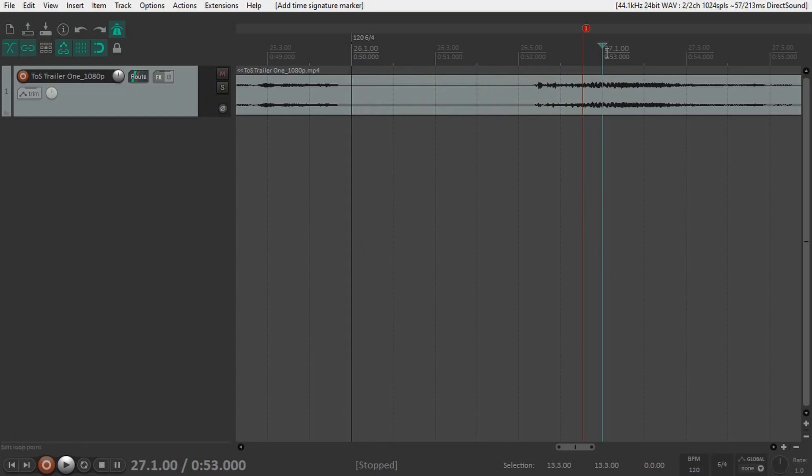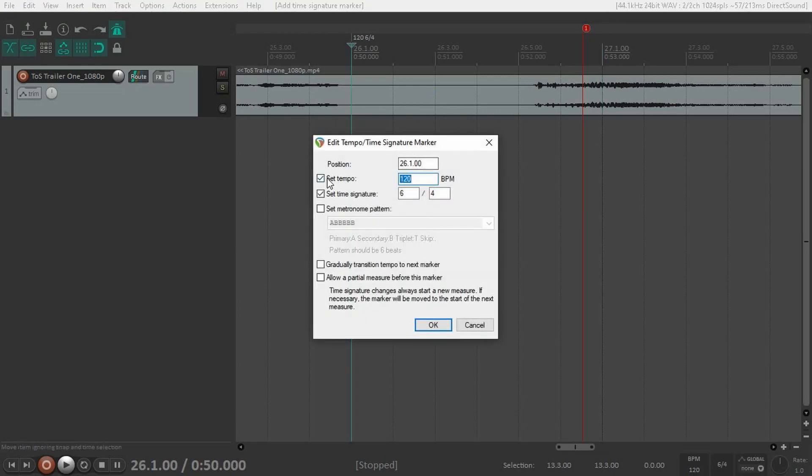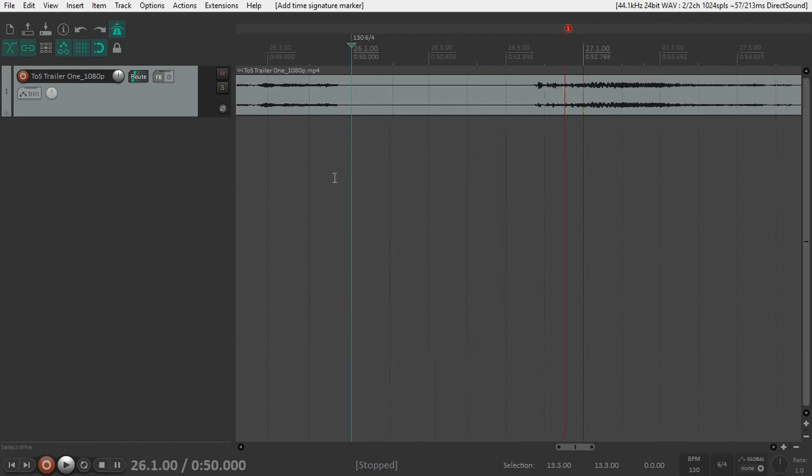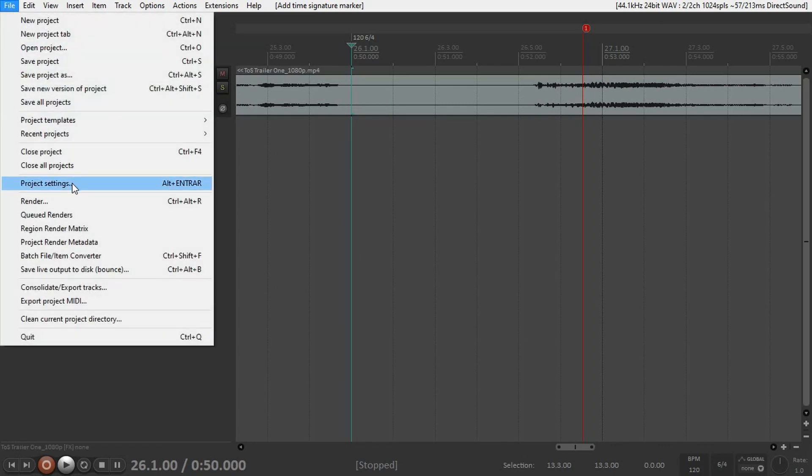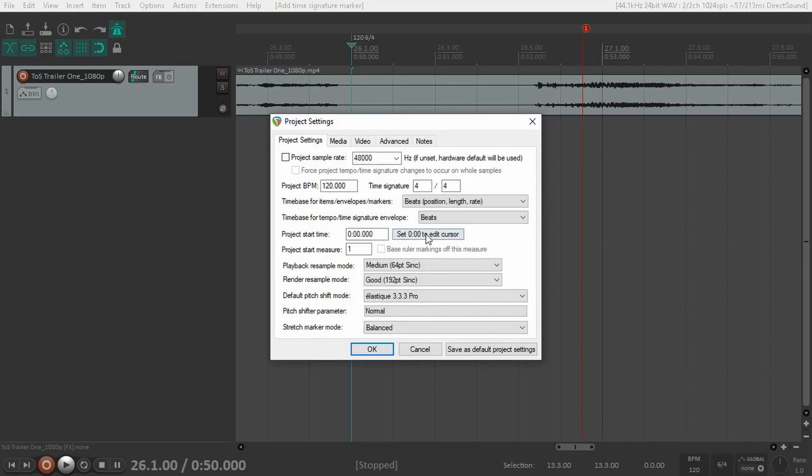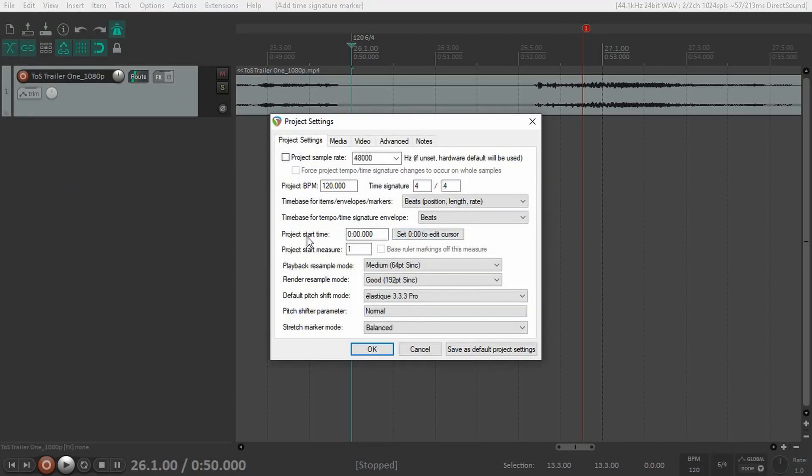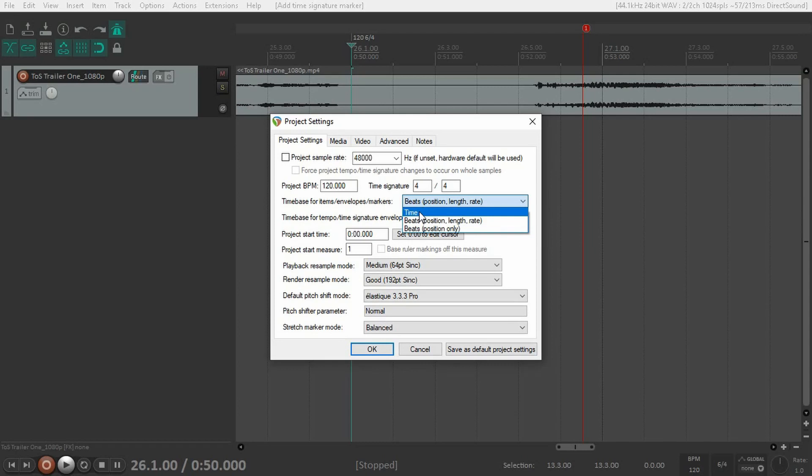To make that beat hit that marker, we have to increase the tempo. Shift+C and set the tempo to something faster, like 130. Now we have another problem—the marker moved as well. To avoid that, go to File, Project Settings, and where it says time base for items, envelopes, and markers, click the drop-down menu and select time. Now we can change the tempo without moving the marker.